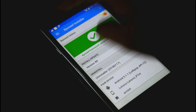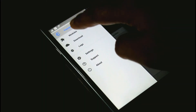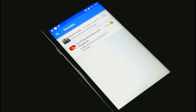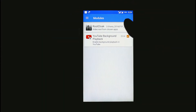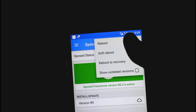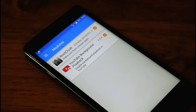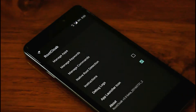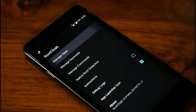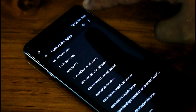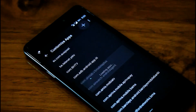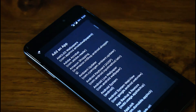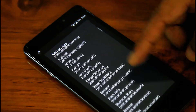After installing this module, open the Xposed Installer, then check this module and activate it by rebooting your phone. Now open the module, go to Manage Apps, tap the plus icon, and add your banking apps.